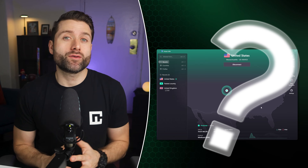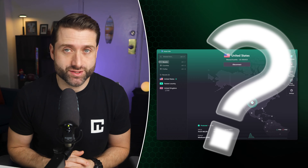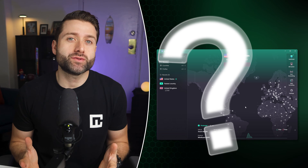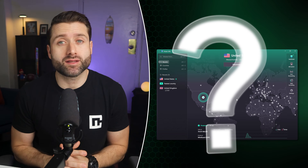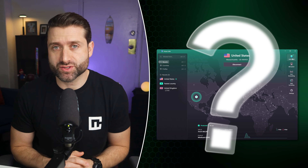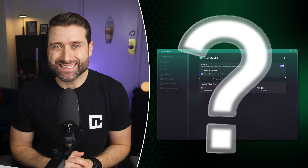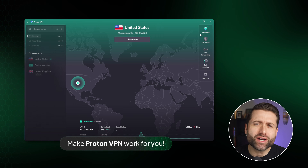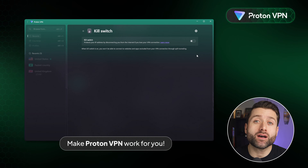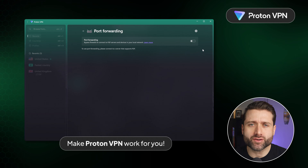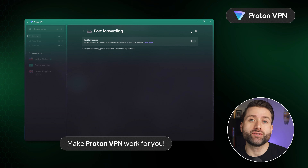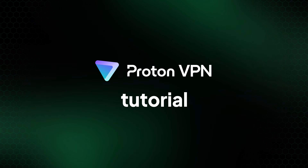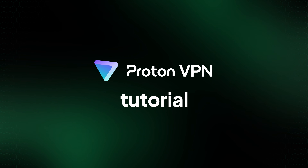A VPN can do a lot more than just anonymize your traffic, but if you don't know how to use it, you won't be getting the most out of your subscription. That's exactly why I'm here, to show you how to use ProtonVPN. We'll cover everything from getting started to using its best features in this ProtonVPN tutorial.